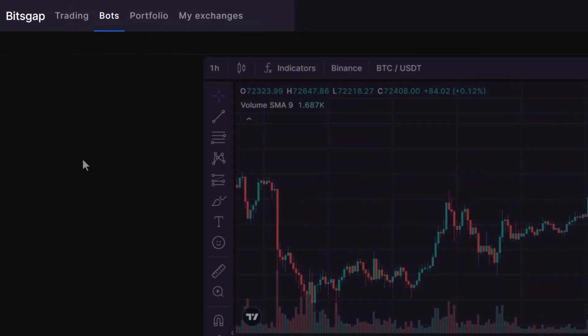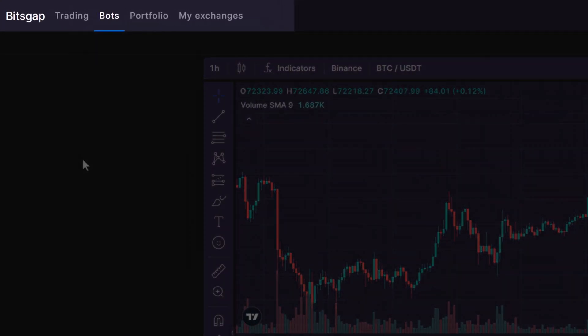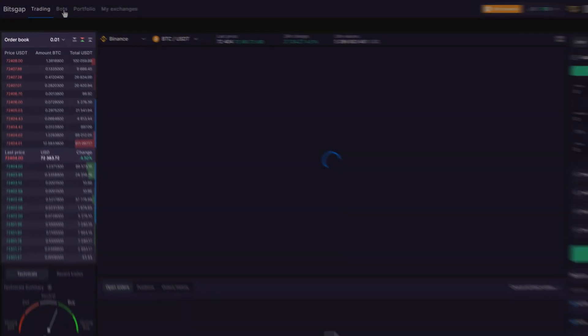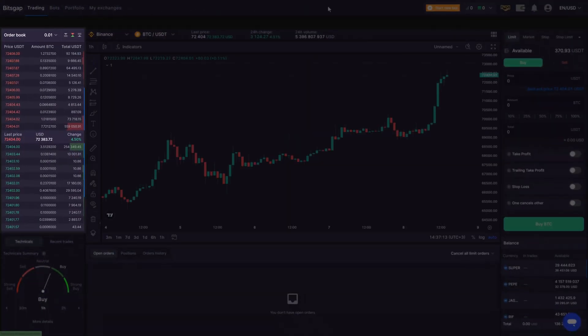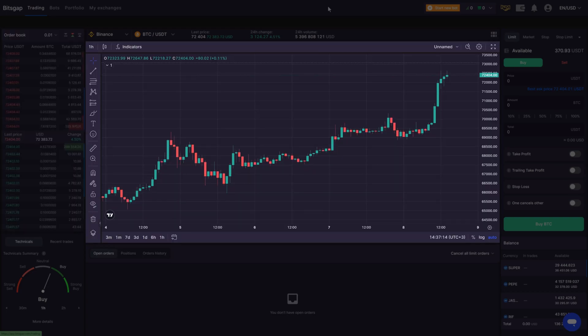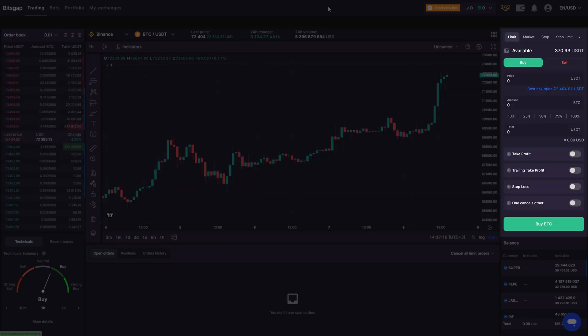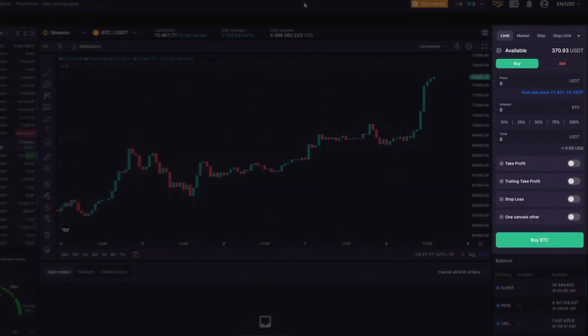To get the ball rolling, simply select the Trading tab, and you'll be greeted with the order book on the left, the charting area in the center, and a panel for setting up smart orders on the right.